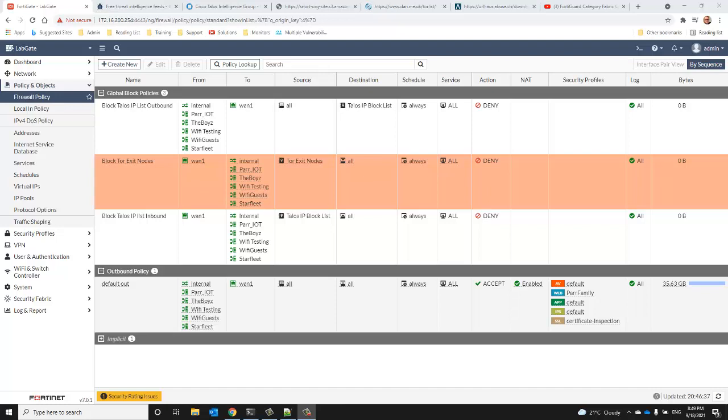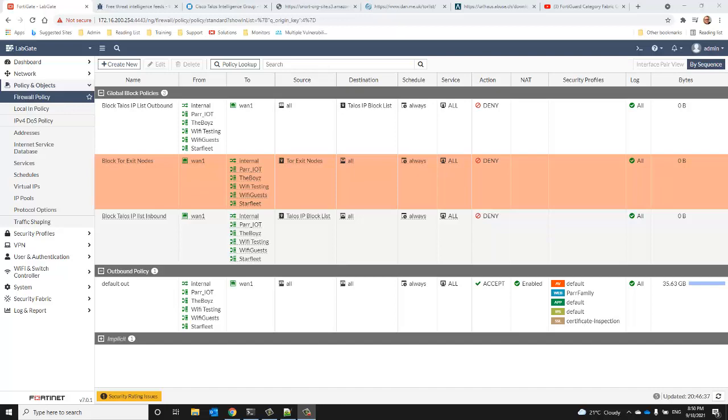Another possible use case might be if, due to corporate policy, you had a list of domains that, although they may not be malicious or really even bad websites, perhaps you've got a corporate policy that just doesn't allow your employees to go there. So you could craft a feed that the FortiGate ingests that you could regularly update, and perhaps it's updated by the IT department, perhaps by an automated script, or maybe even the HR department has a hand in deciding that people can't visit specific websites.